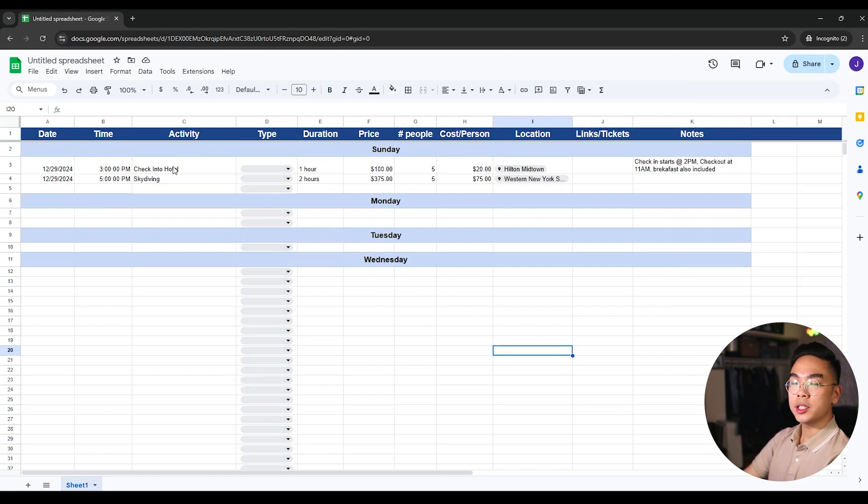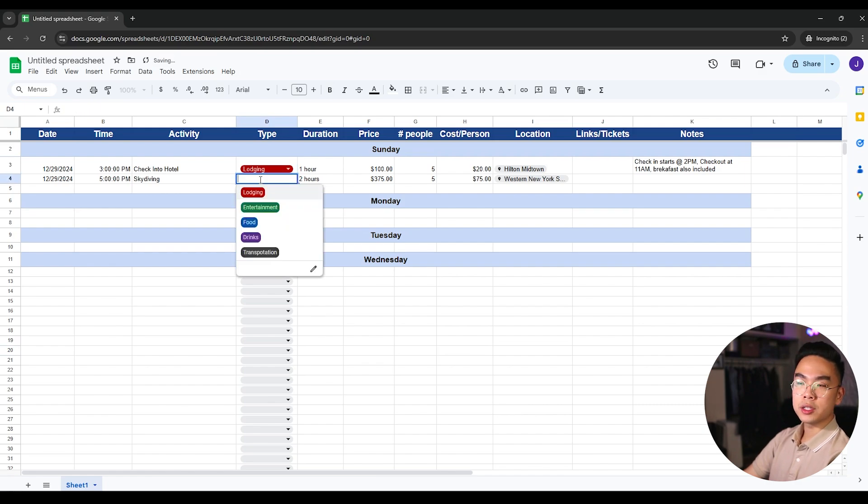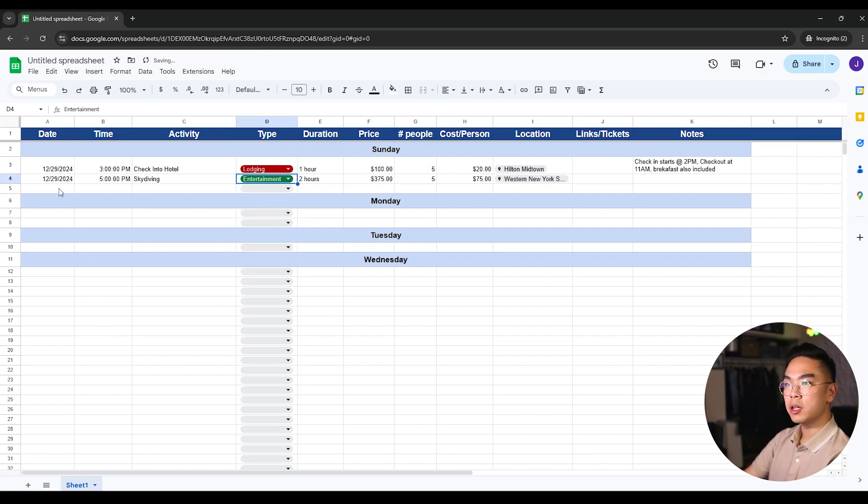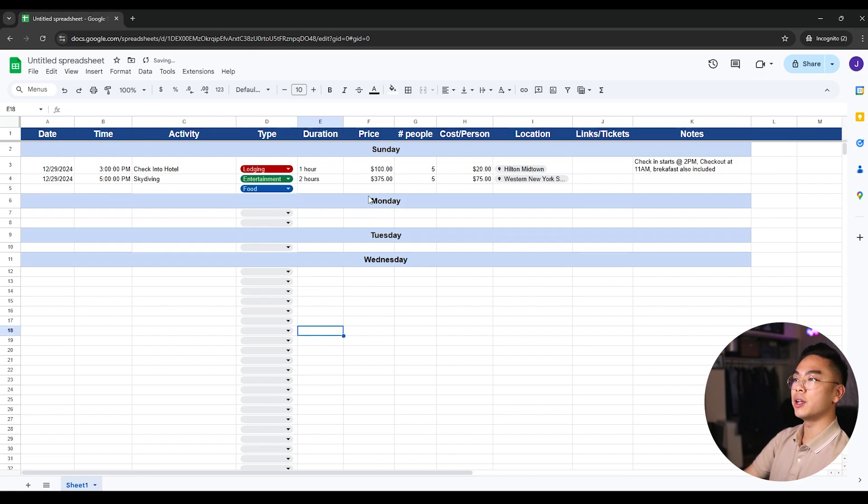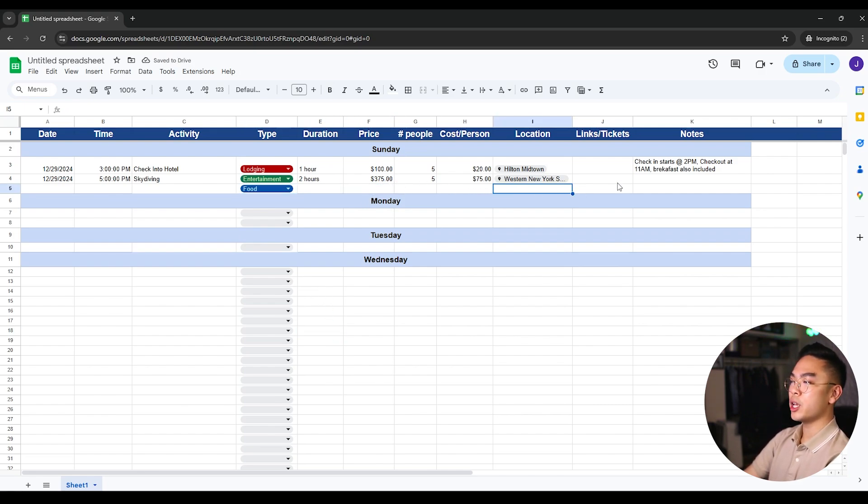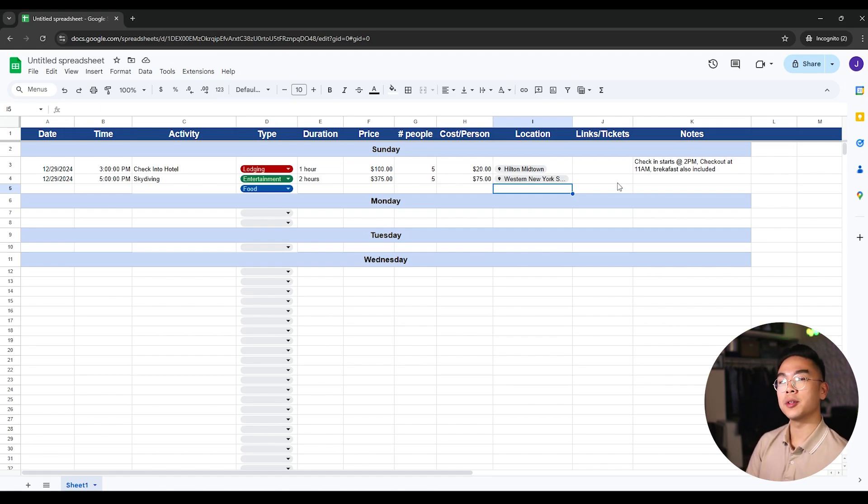And now you can see check into hotel. This would fall under lodging, skydiving. This would fall under entertainment. You're going to eat somewhere. It would fall under food. And the price, cost, location, and everything is just nice and sorted for you, your friends and your family.